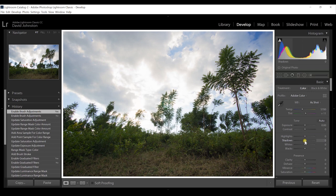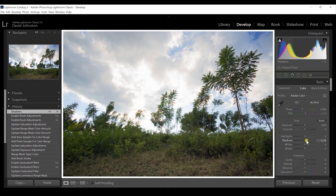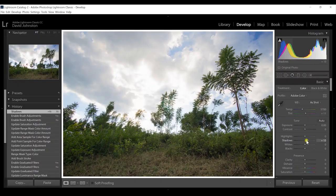First I'm going to bump up my shadows for the foreground, just a little bit — just enough to make them stand out and have some detail within the shadows.